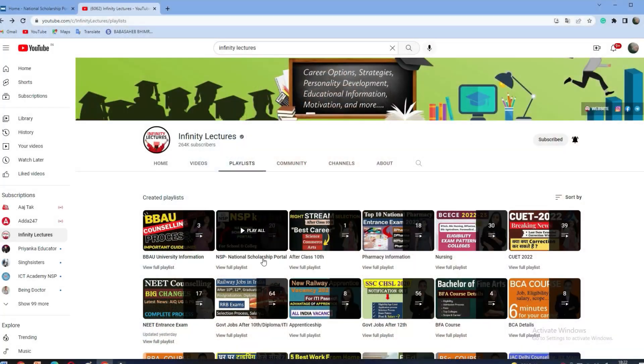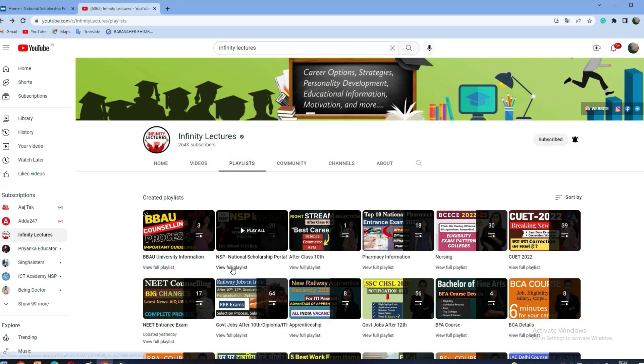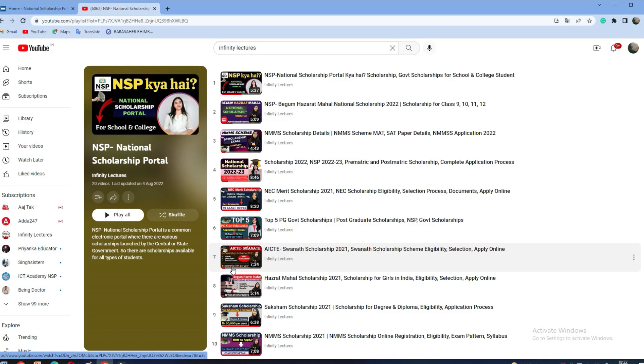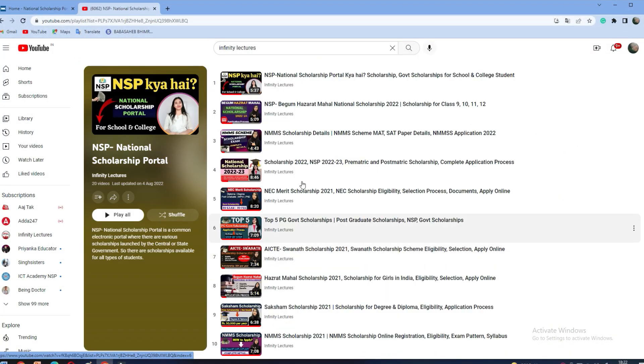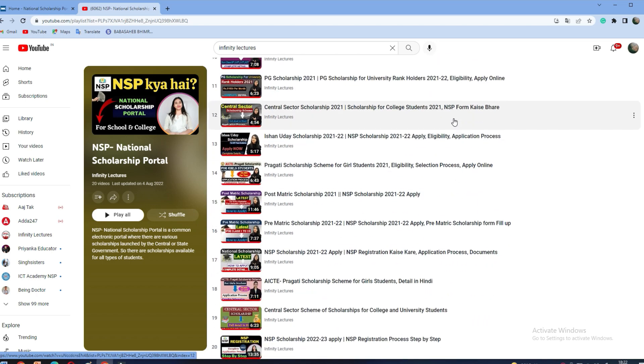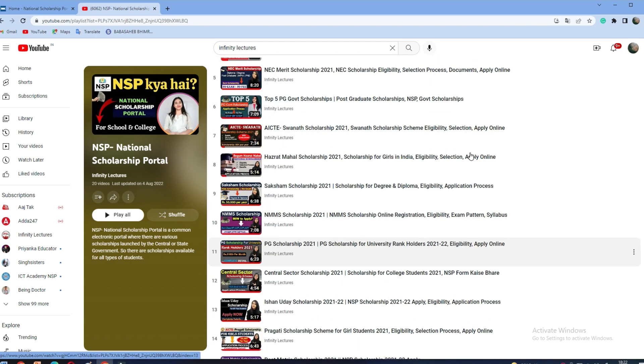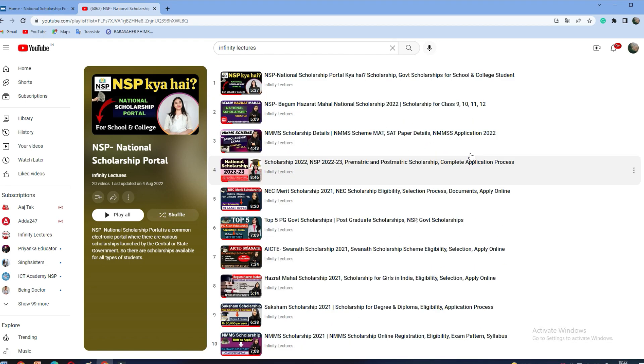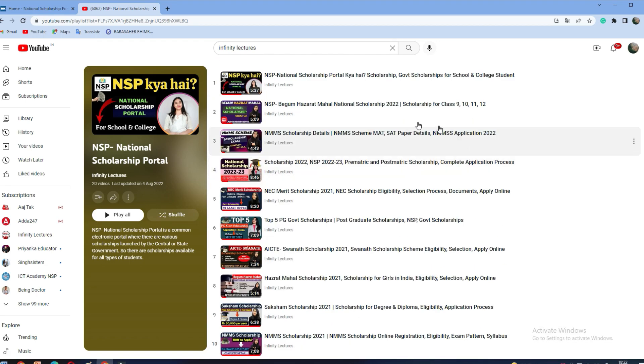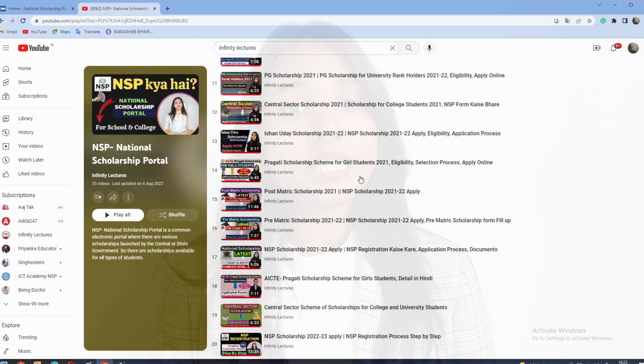But I will tell you that the National Scholarship Portal, that is NSP, already has a playlist and you can understand one by one scholarship in detail and how to apply. The registration process is also discussed in a separate video.